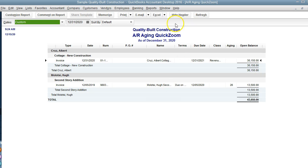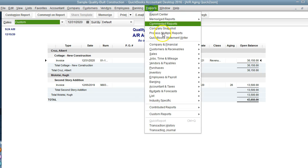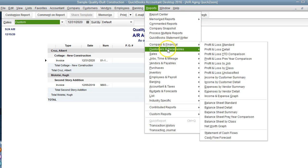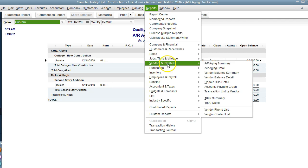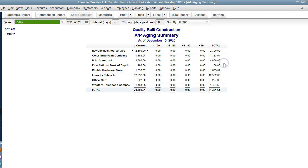The third report that we want to look at is the accounts payable summary report.